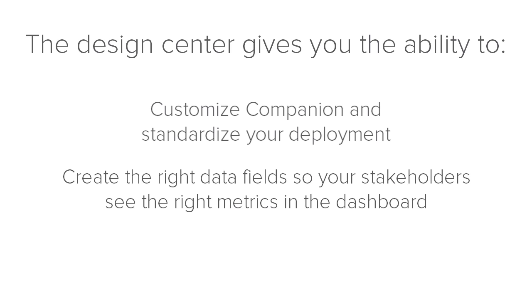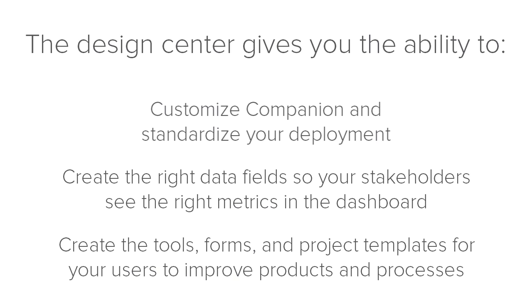Create your own tools, forms, and project templates to give your users what they need to improve your company's products and processes.